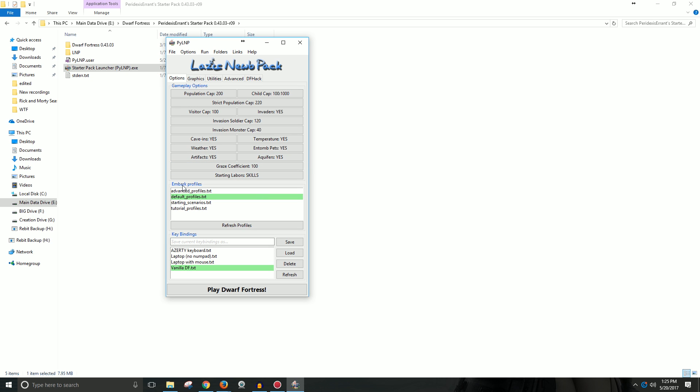Next comes embark, embark profiles. So when you embark in a site, you have these different profiles for what skills and what type of dwarves you can embark with. You can even set up your own personalized one. But they have a whole bunch of ones right here that you can do, that you can have. And I'm pretty sure that there's some you can even download and put in manually if you want.